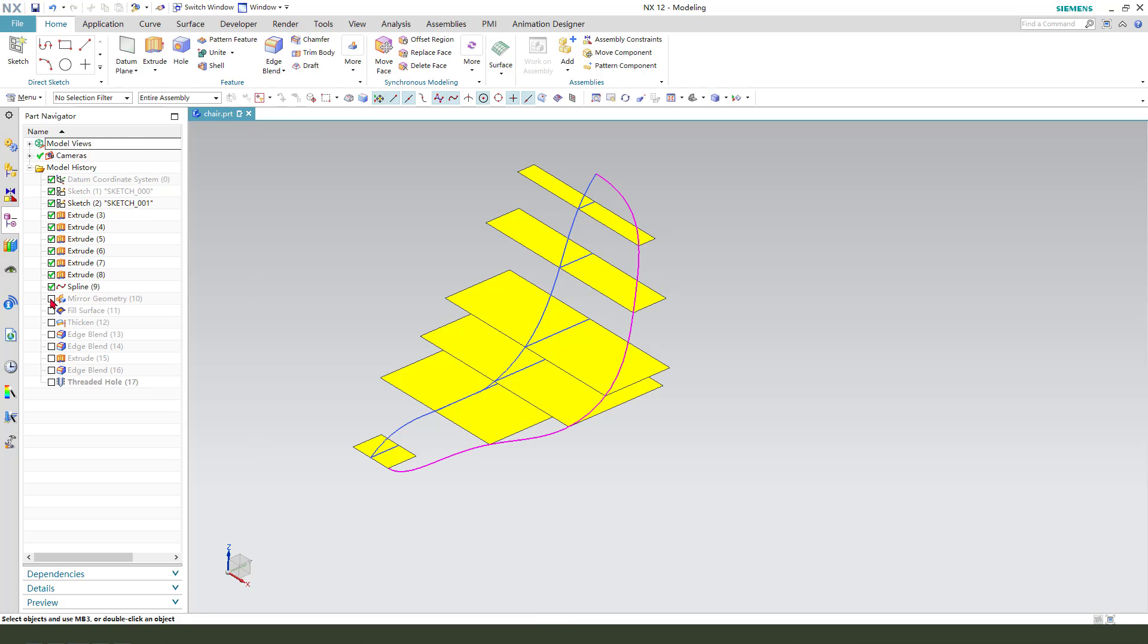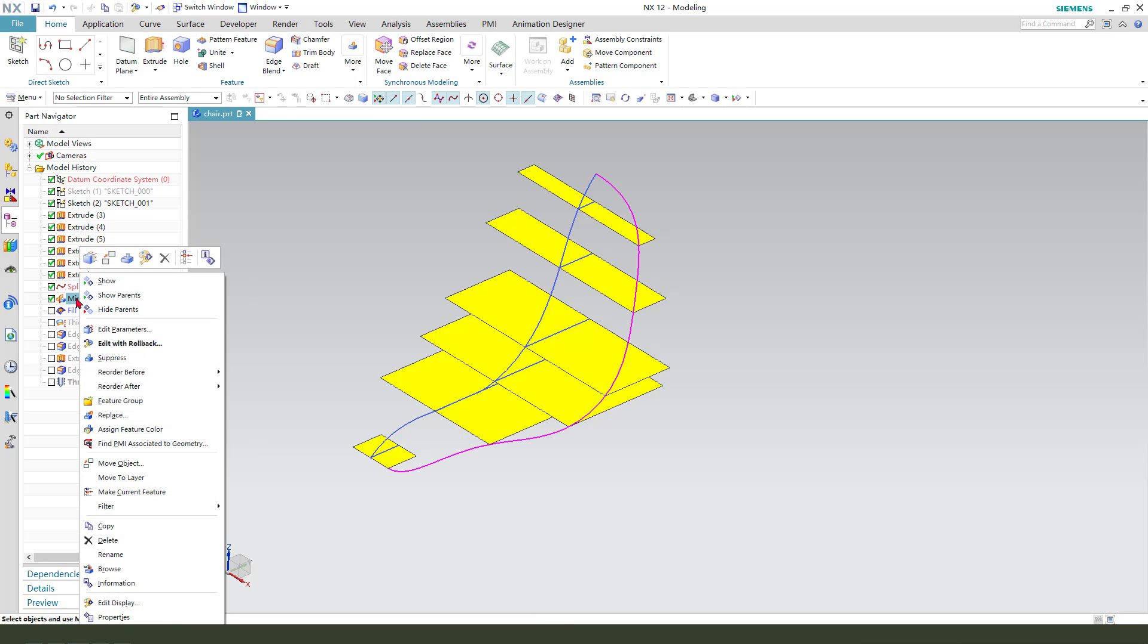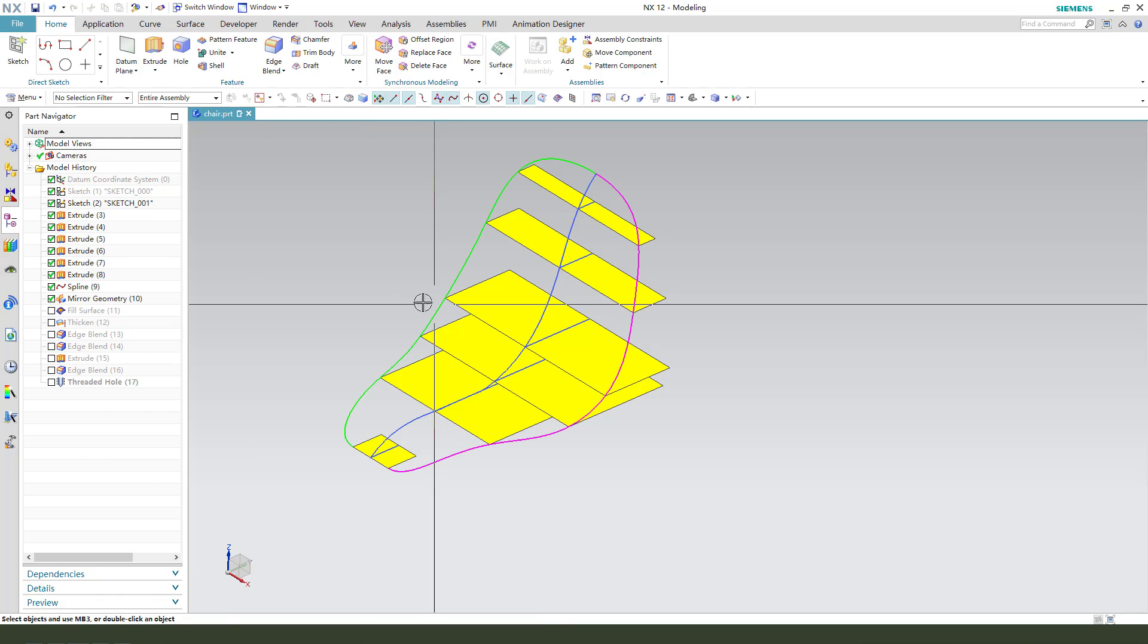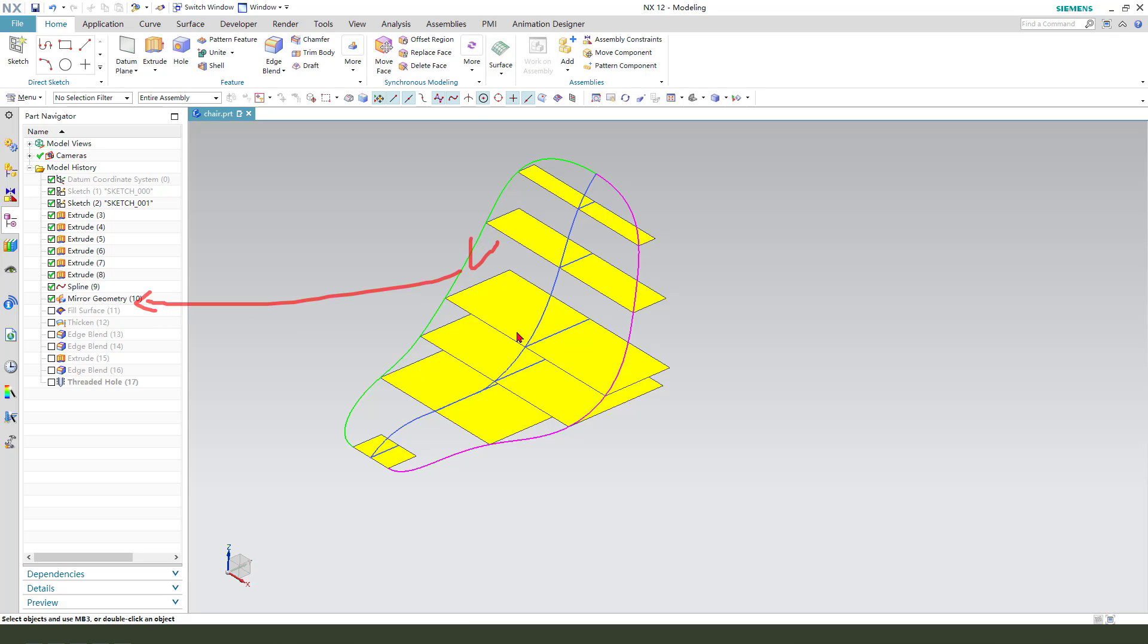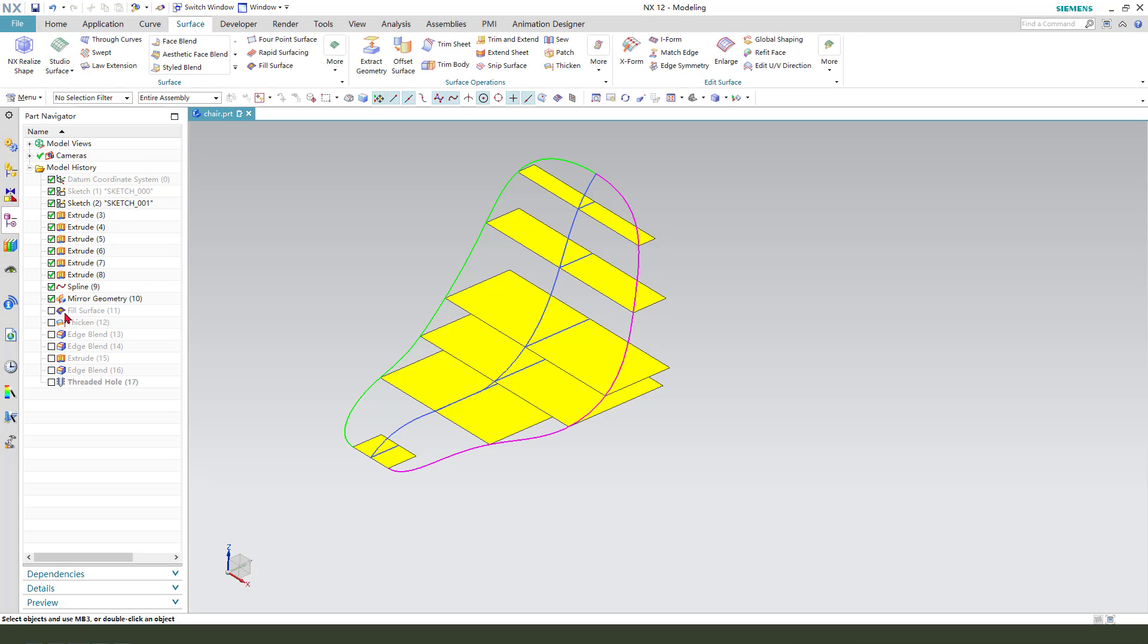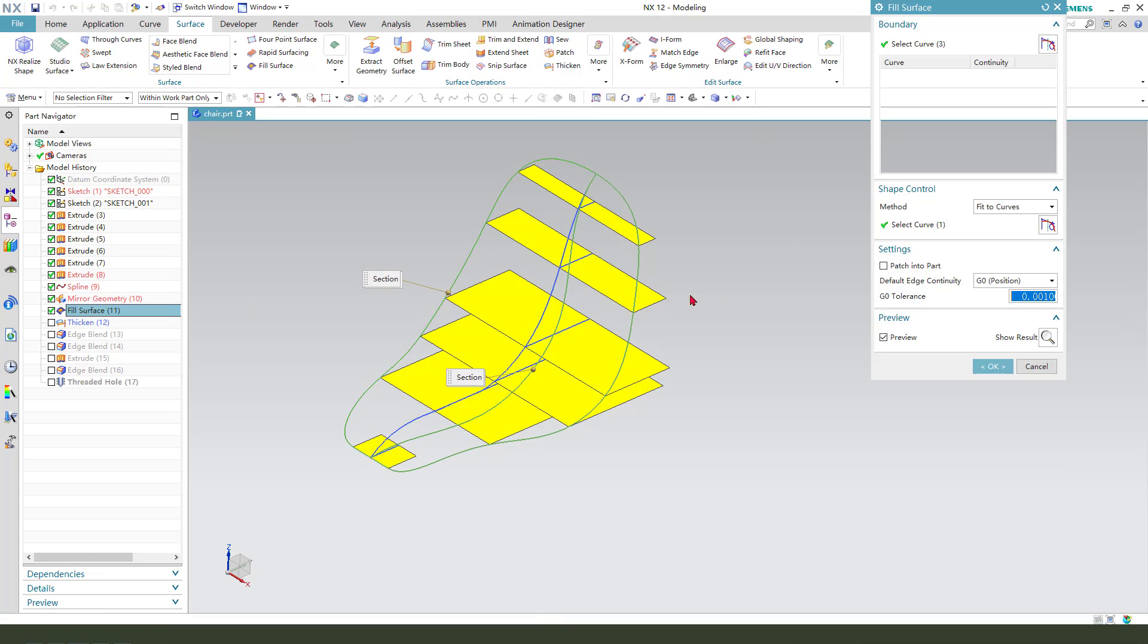Next we need to mirror to create the mirrored curve. Next we need to use fill surface, and here we need to use fill surface.